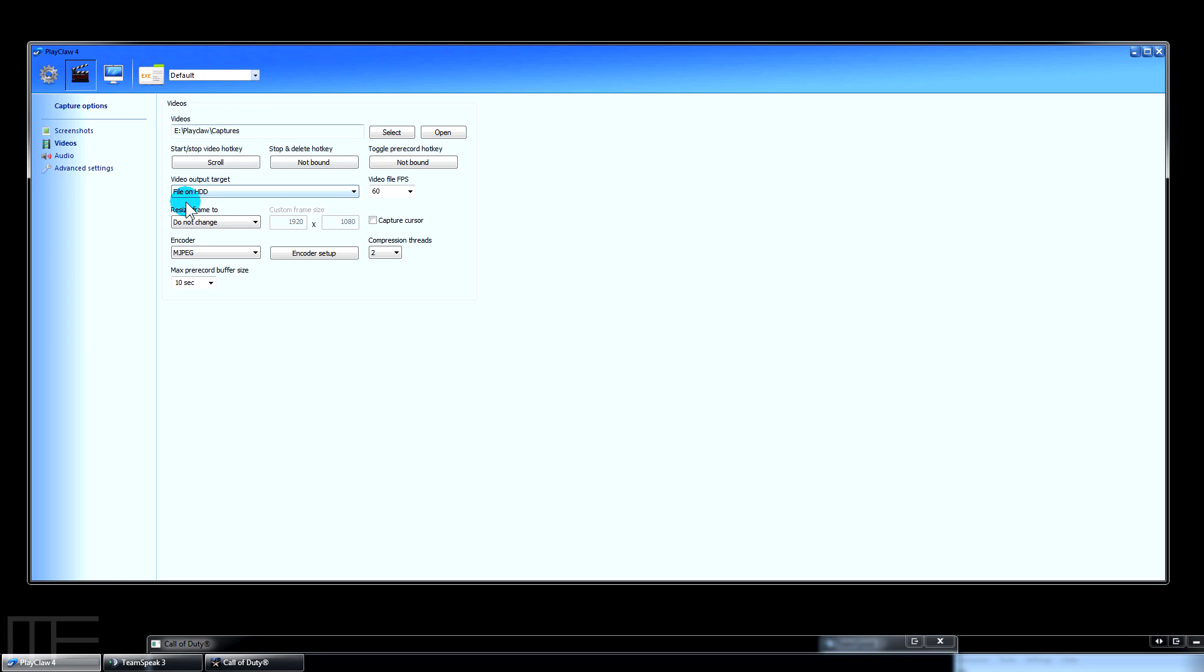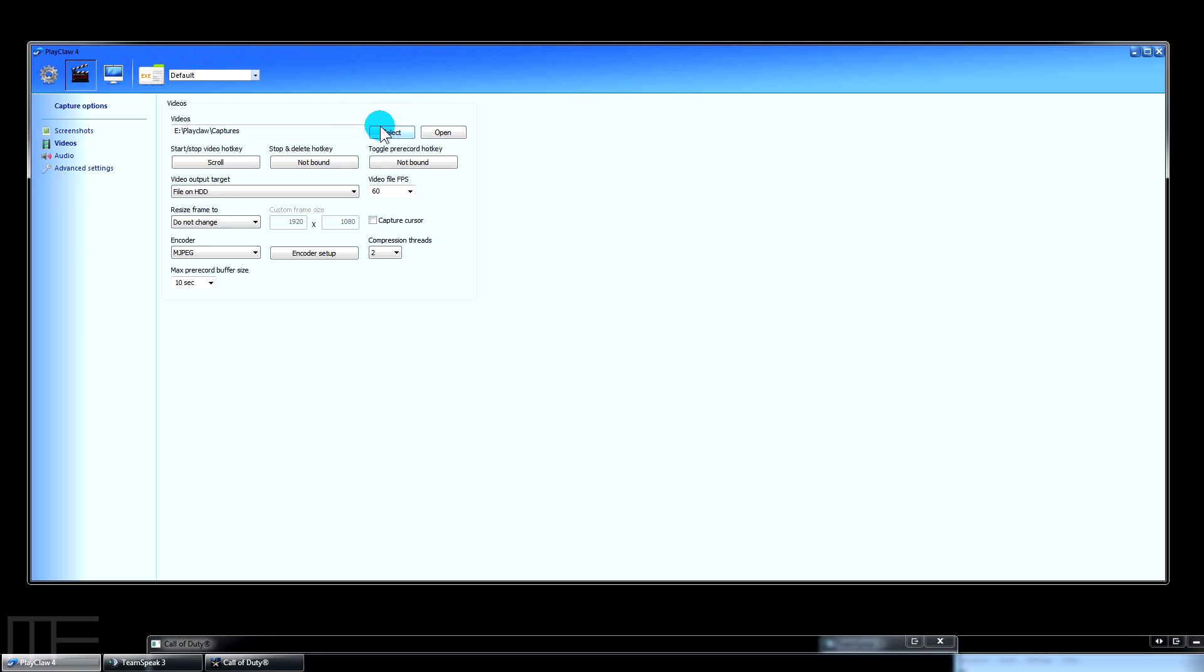Basically all this does is reroute your output. Rather than going to a file, you can actually share it with a friend if you're on Skype or something like that. Just set up your Skype to use your Play Claw virtual webcam and they can see your game streaming over Skype. Play Claw has always been feature-rich. I actually know the developer.